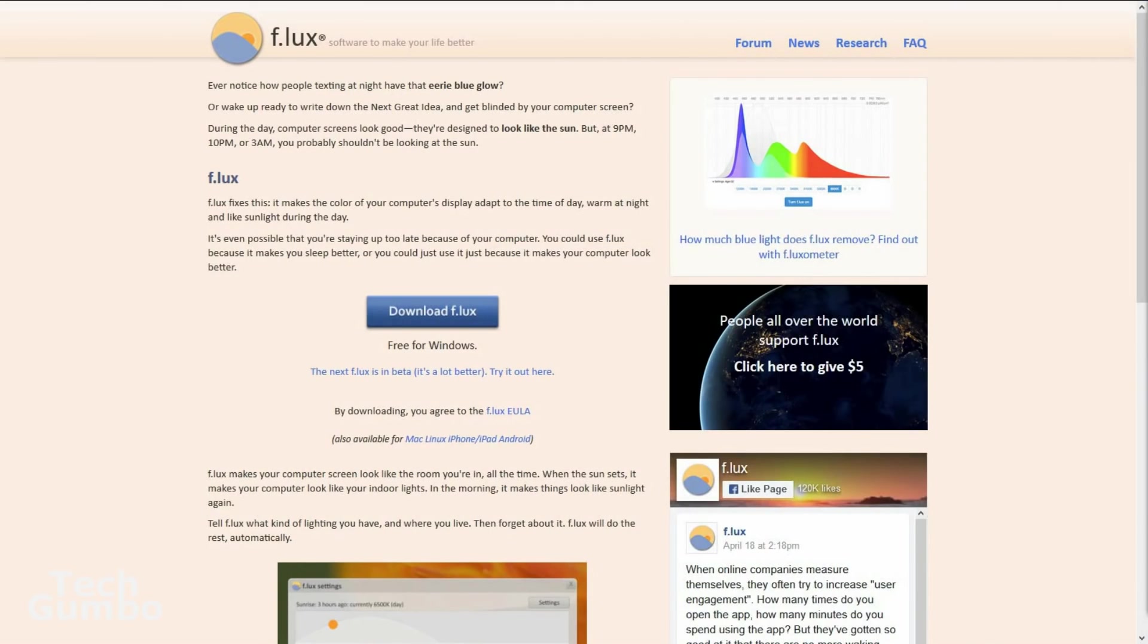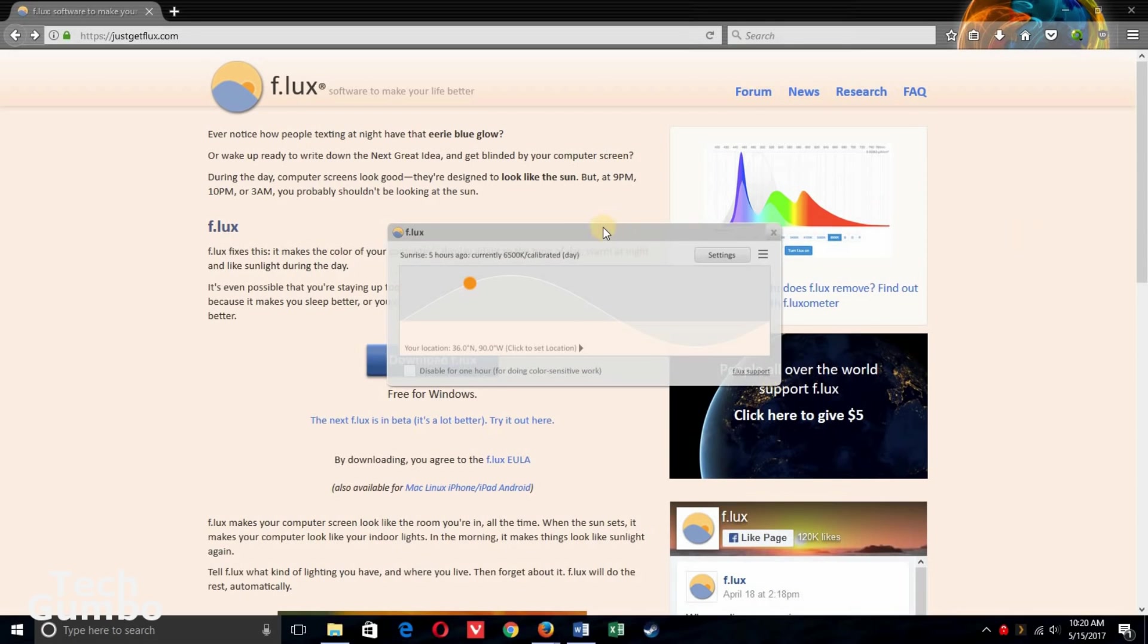The best option I've used for a blue light filter on Mac, Linux, and older versions of Windows is Flux. Now I'll show you how Flux works. It's easy to use too. When you open it up you'll see the small user interface. Select settings.